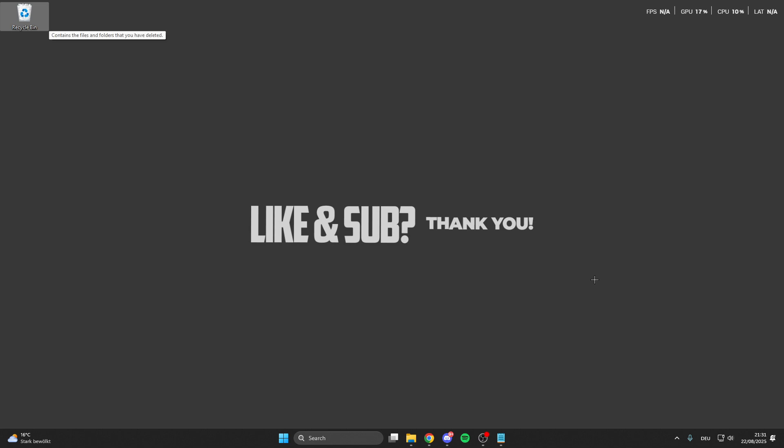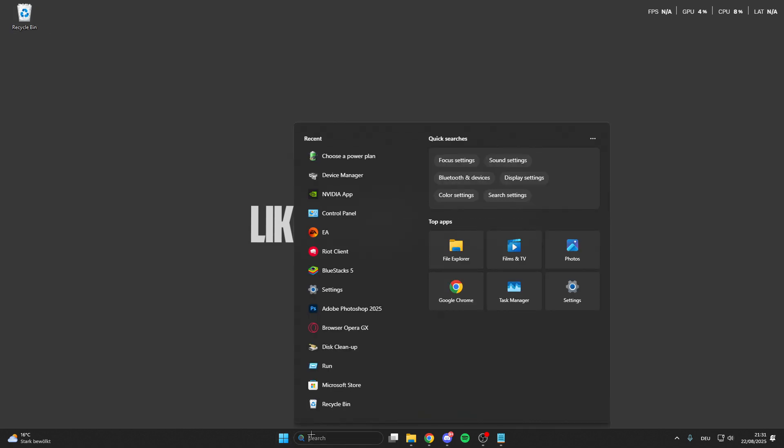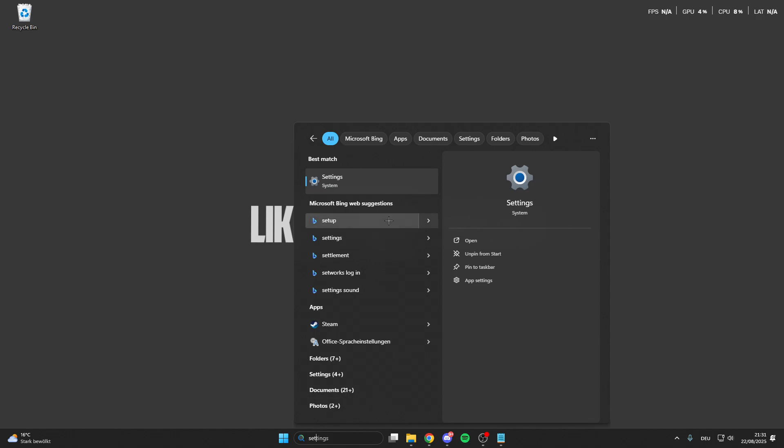In today's video I want to show you guys how you can FPS boost your World of Tanks 2.0. For this, we can go into the search bar here and in the search bar we look for the settings.